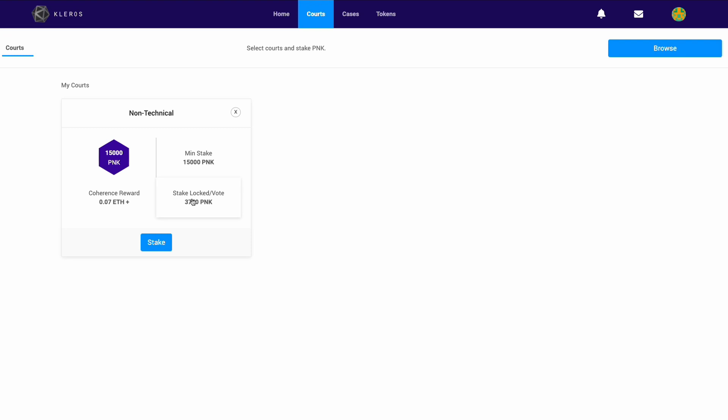Assuming you're on the majority as a juror, you've voted with the majority, you will receive that back, plus any of the other jurors who voted incoherently, without the majority. You will receive a portion of their PNK as well. So every juror's PNK is locked. You'll receive yours back and a portion of any incoherent jurors. If everyone votes with the majority the same way, then you'll receive your PNK back and the ETH arbitration reward.